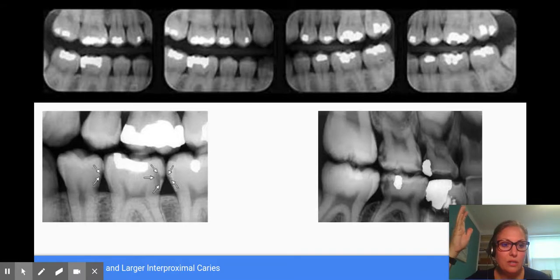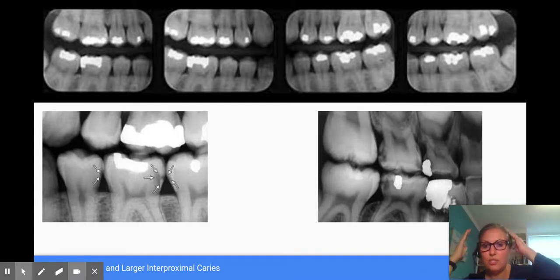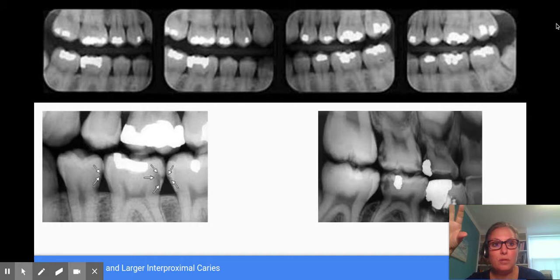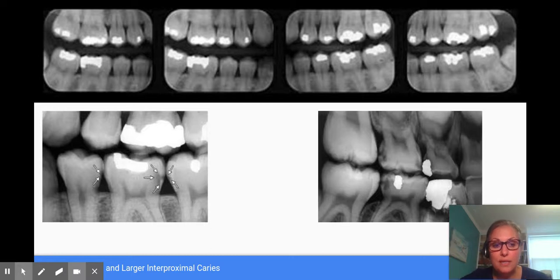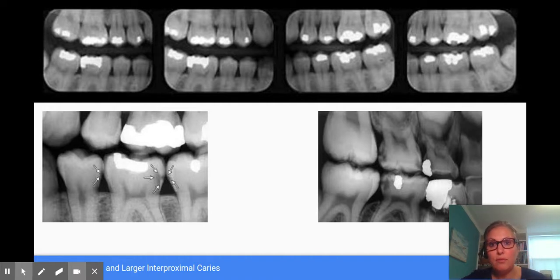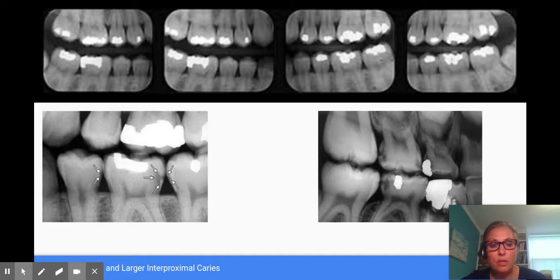What I'd like dental hygiene students and dental professionals to understand is that while it may not seem significant which type of bitewing you take, horizontal bitewings are primarily used for caries detection — just like every x-ray has a function. For example, a periapical x-ray is trying to show you around the apices so you can see if there's any pathology, resorption, or anything like that. You're seeing the entire tooth and the root.